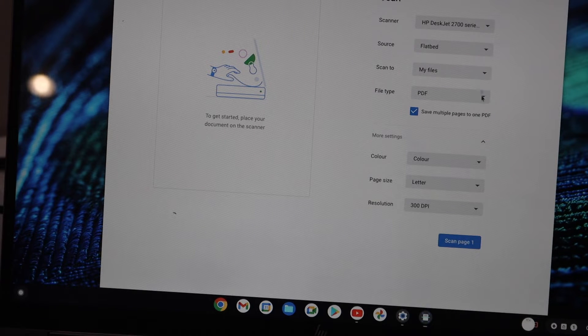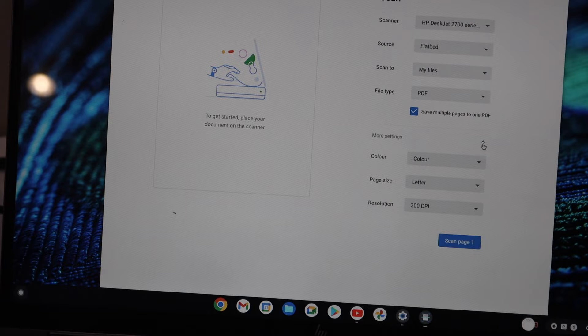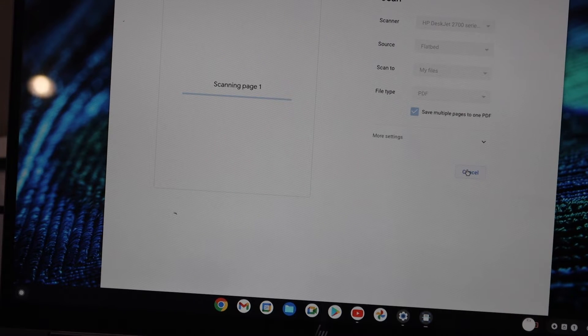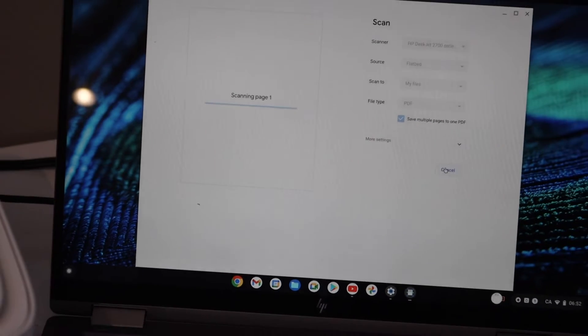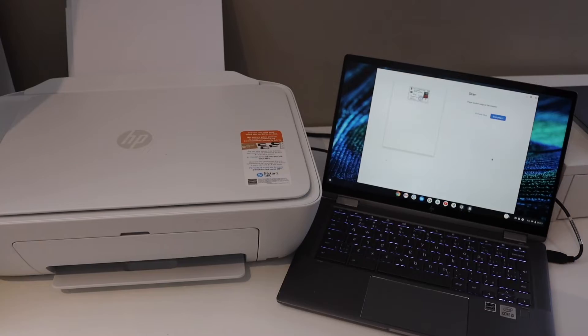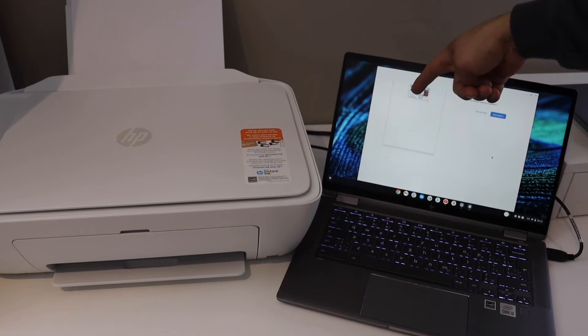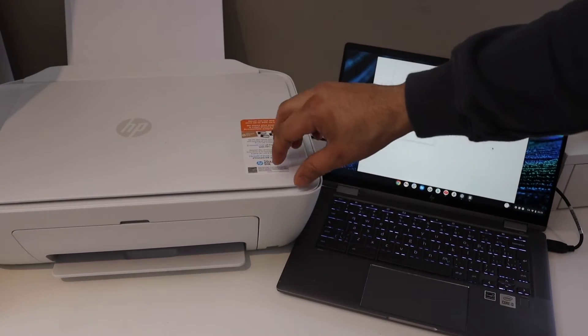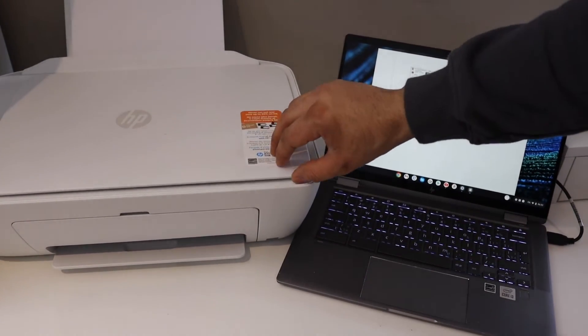Once you are ready, just click on scan page 1. So that's the first page. Open the lid.